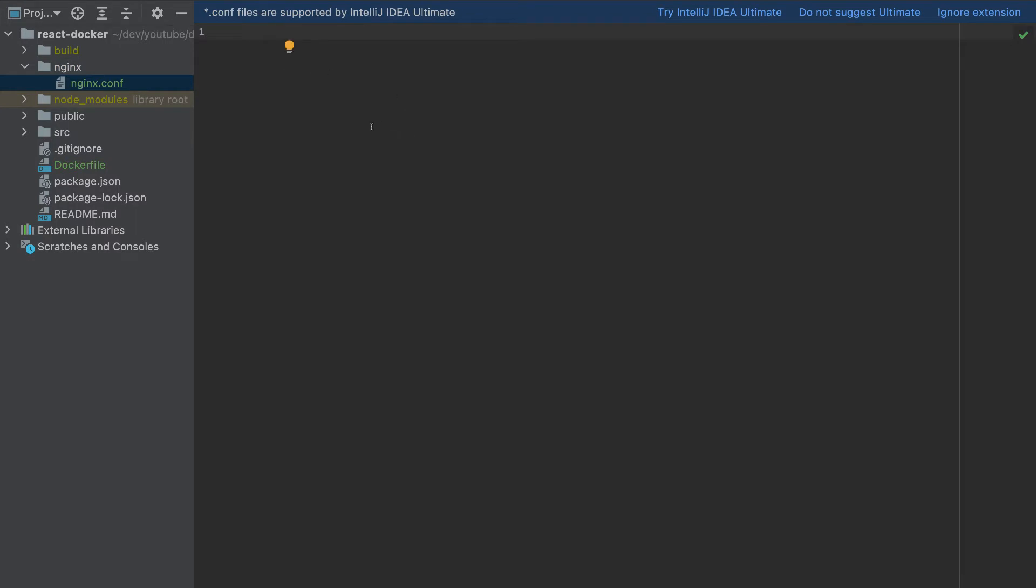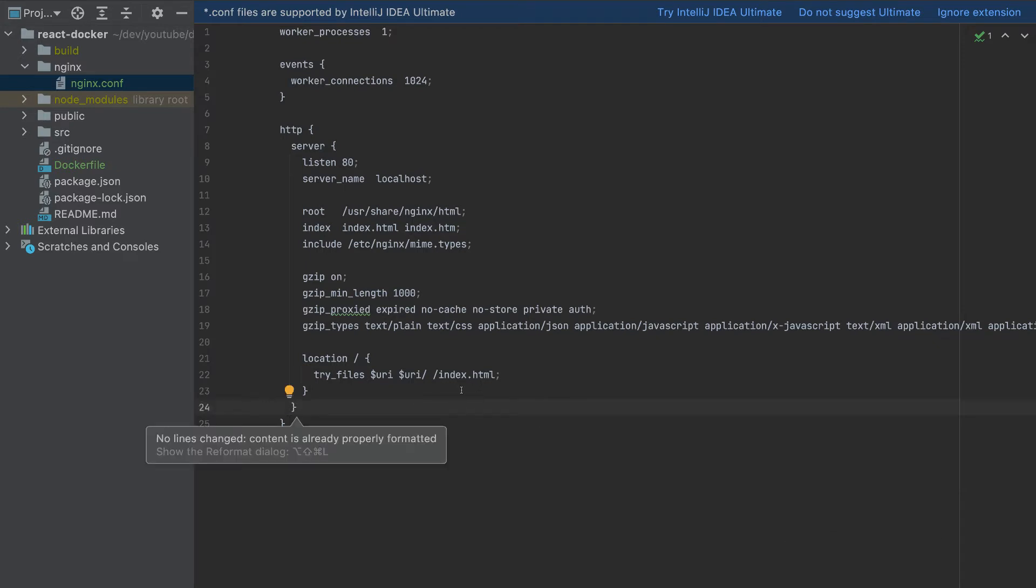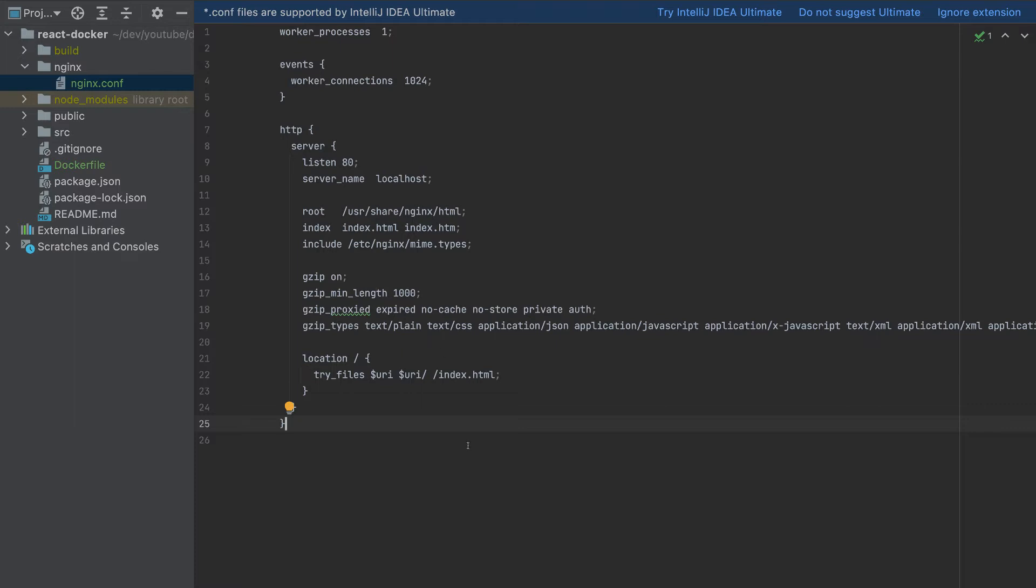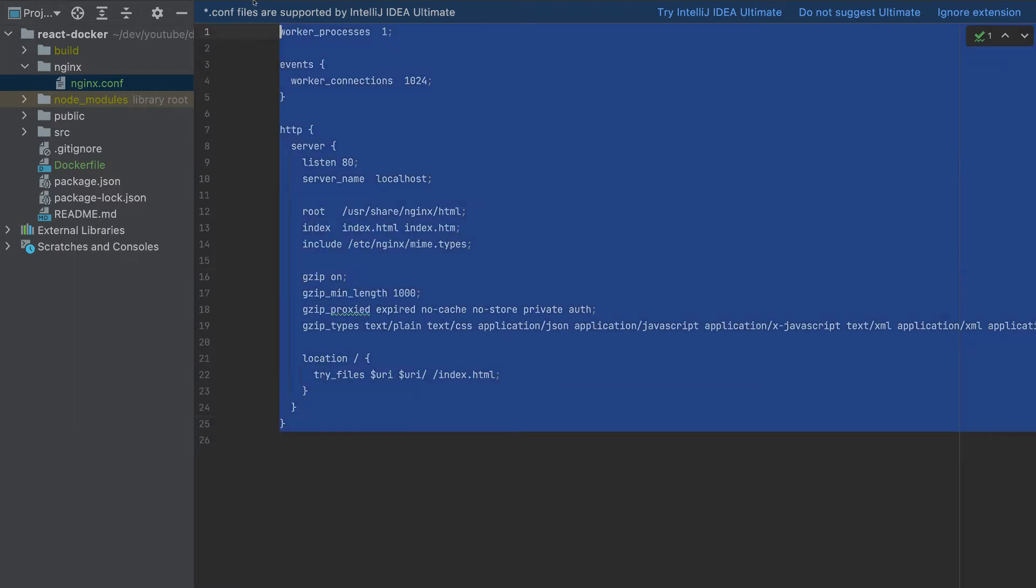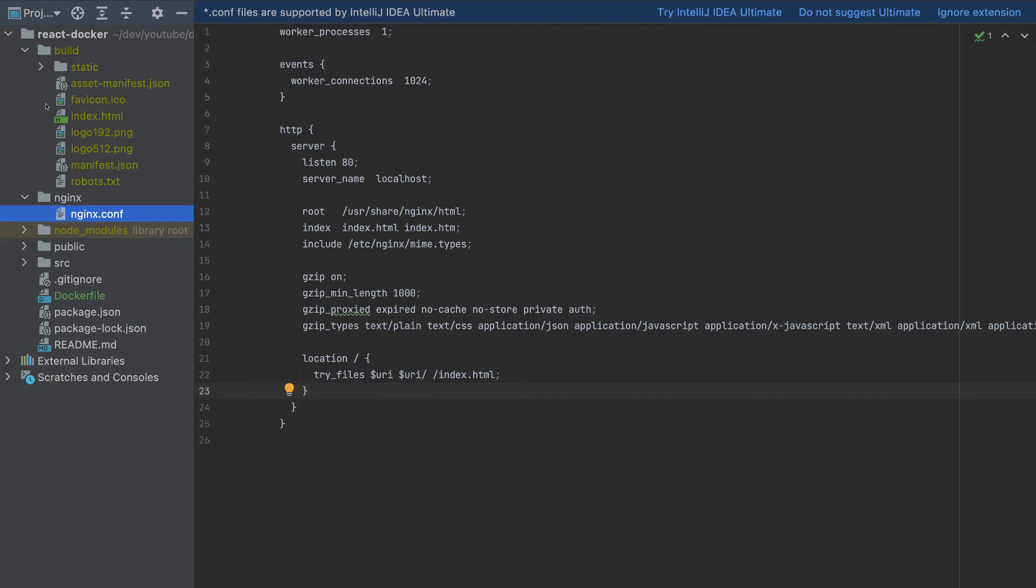And here, I'll paste this configuration. So there's a lot of text, but you can copy this file from the source code in the video description. So this is required to access the file index.html directly here.